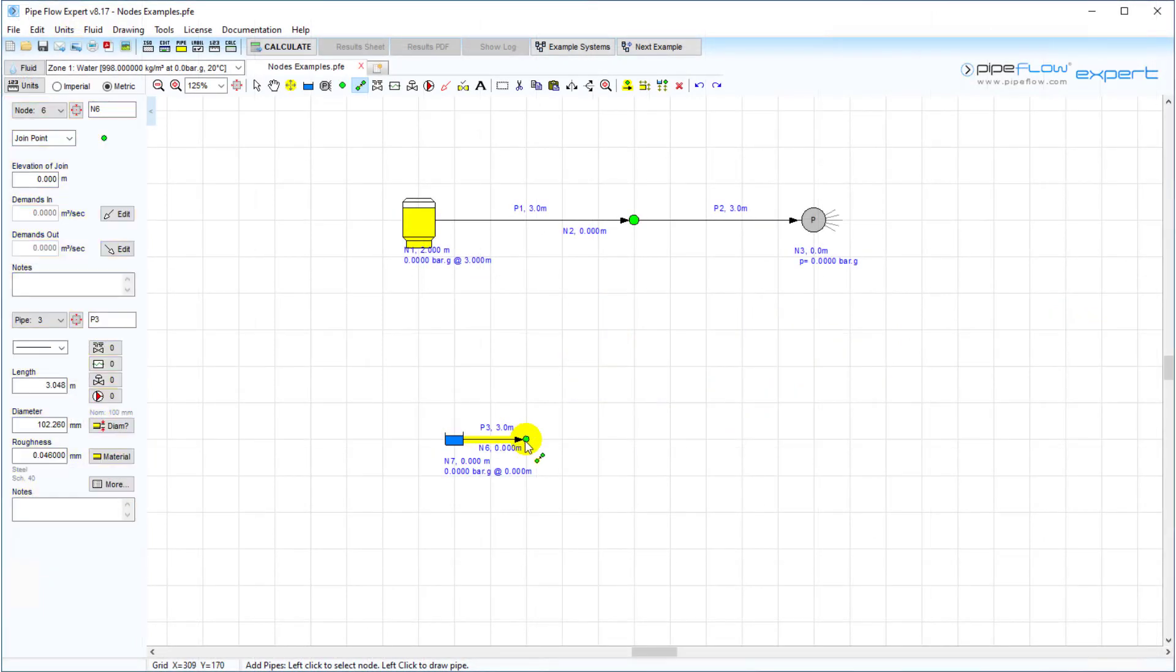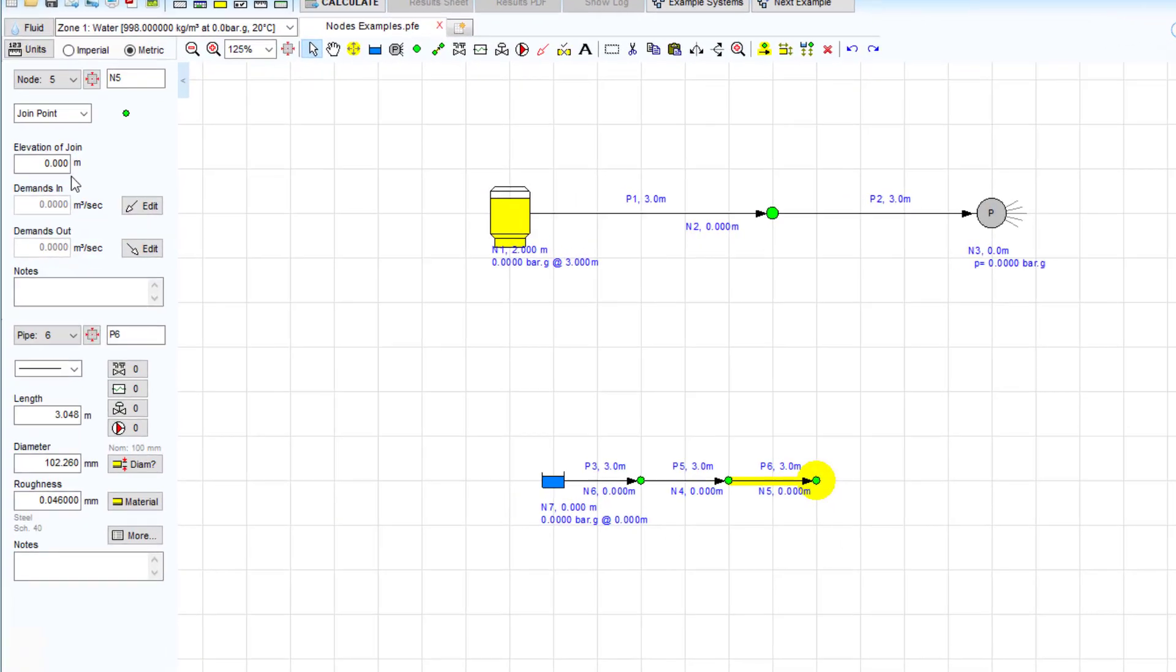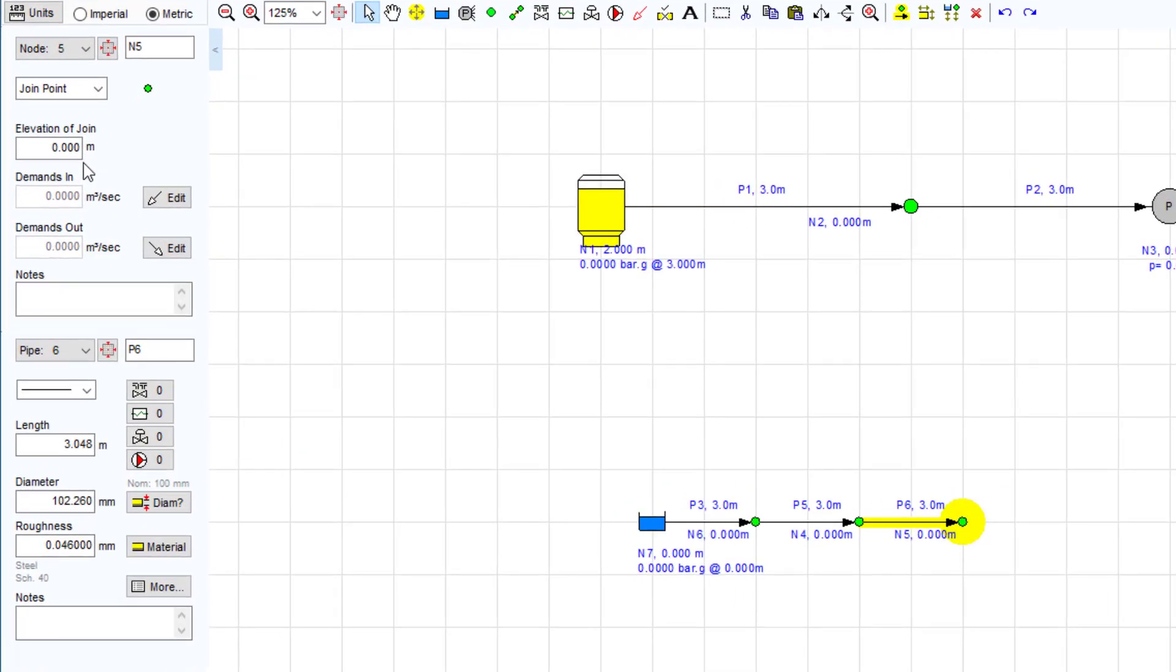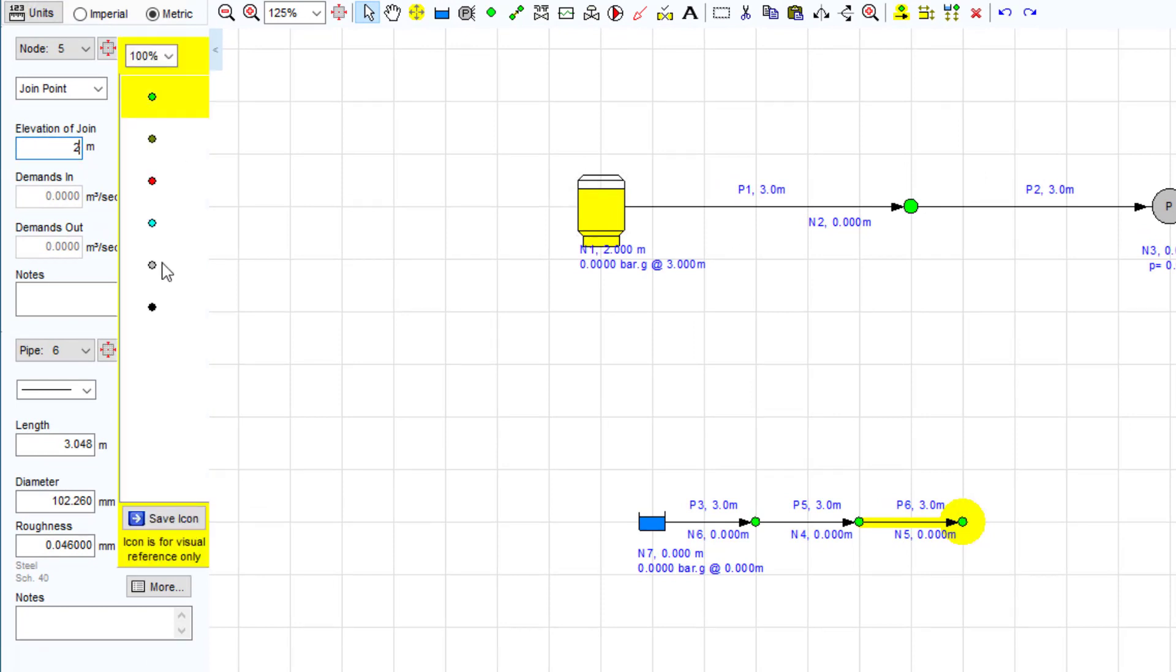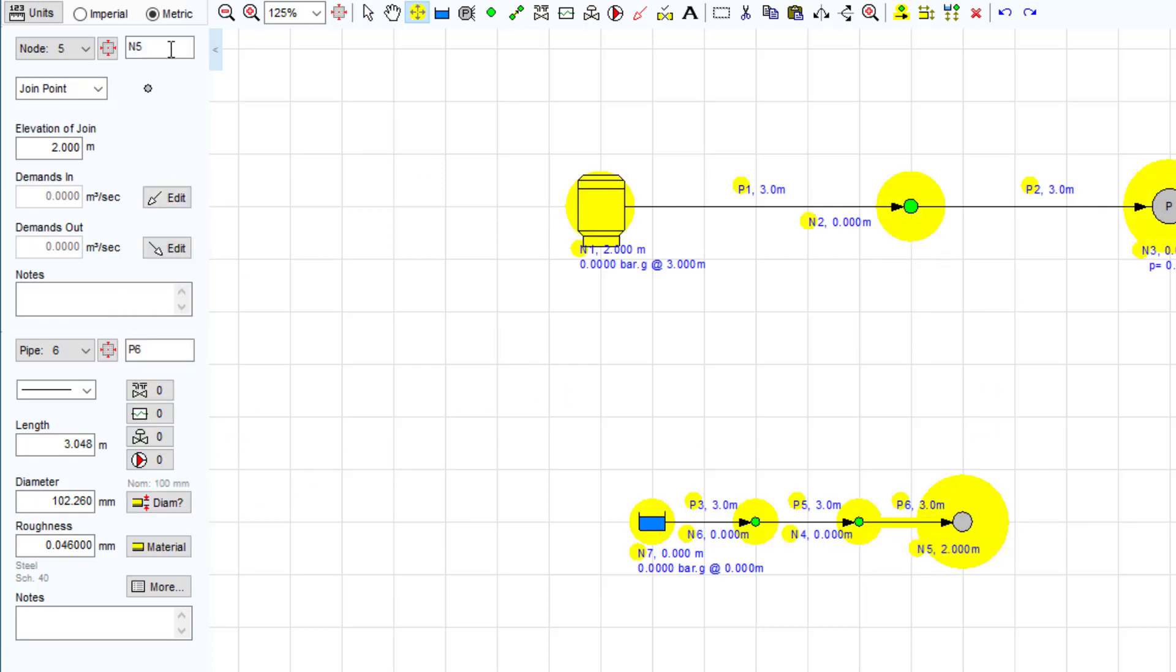As we draw pipes on the Pipeflow Expert drawing pane, each pipe is separated by a join point. A join point or a node is used to specify the elevation where the pipes connect. You can also change the node colour and size. Each node is identified by a name, which appears on the drawing along with the elevation data as default.